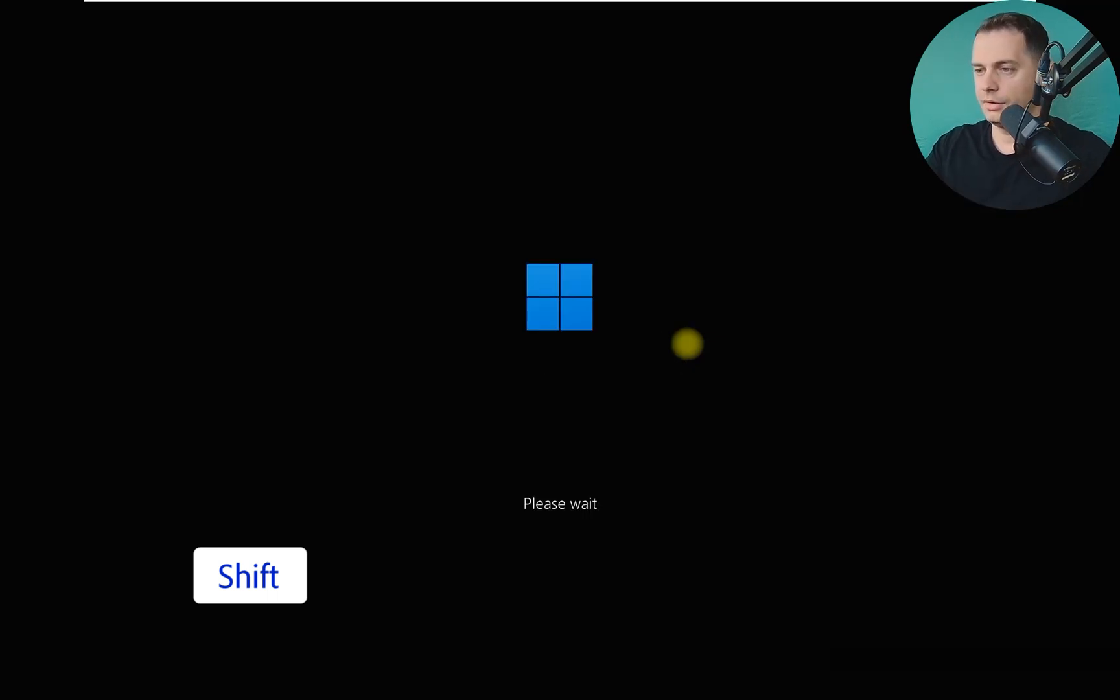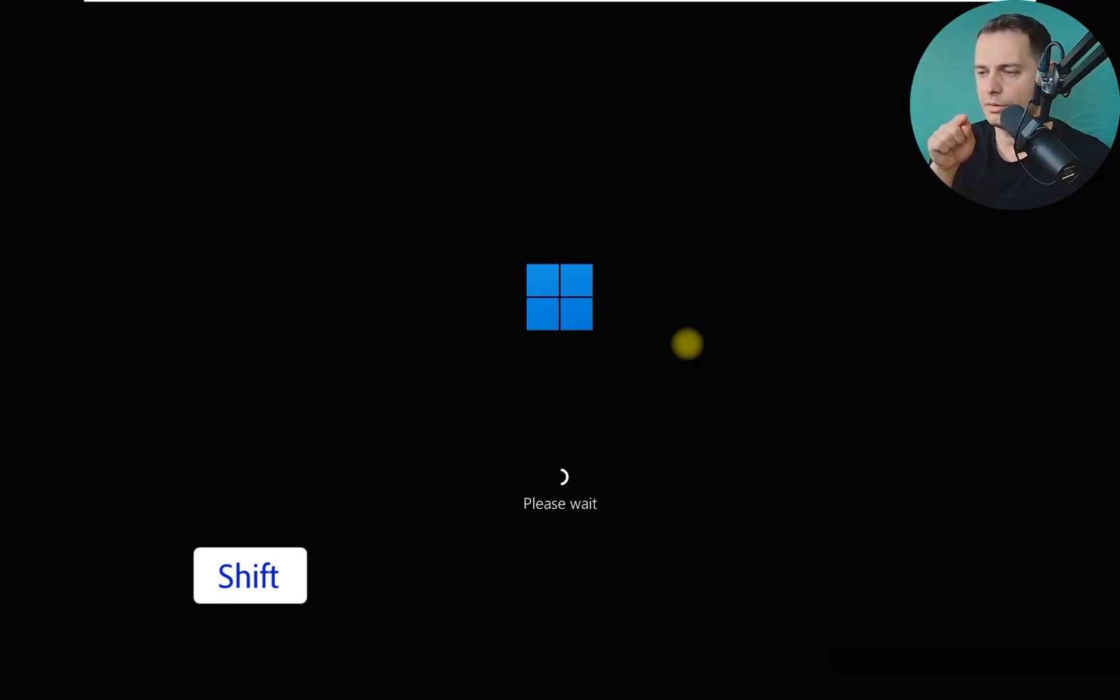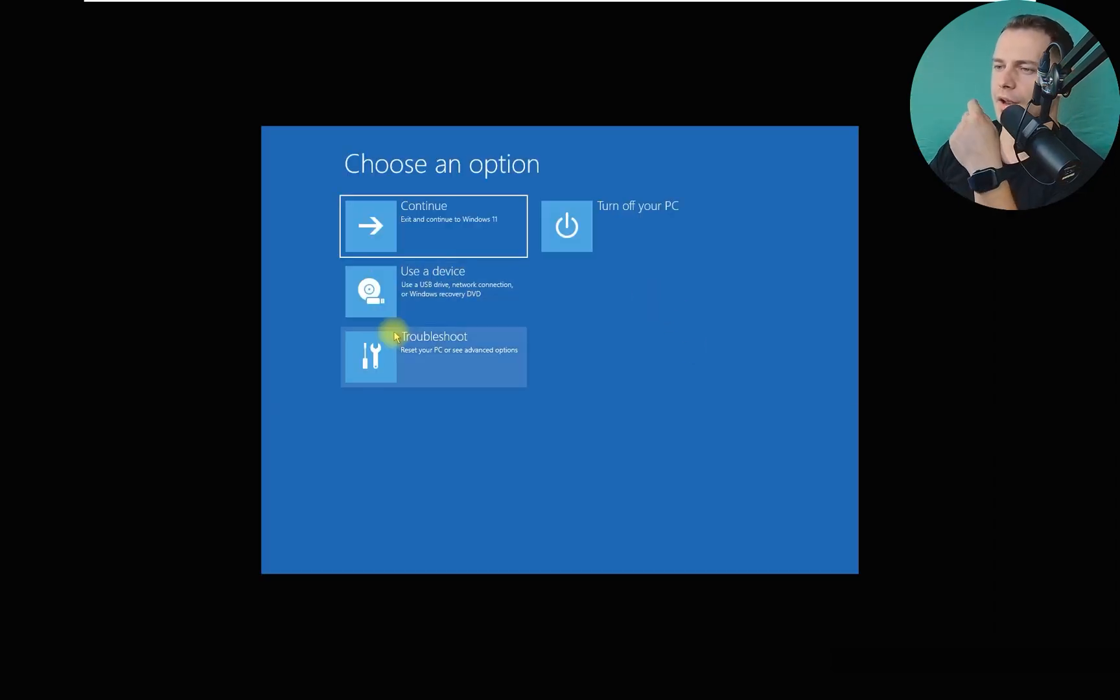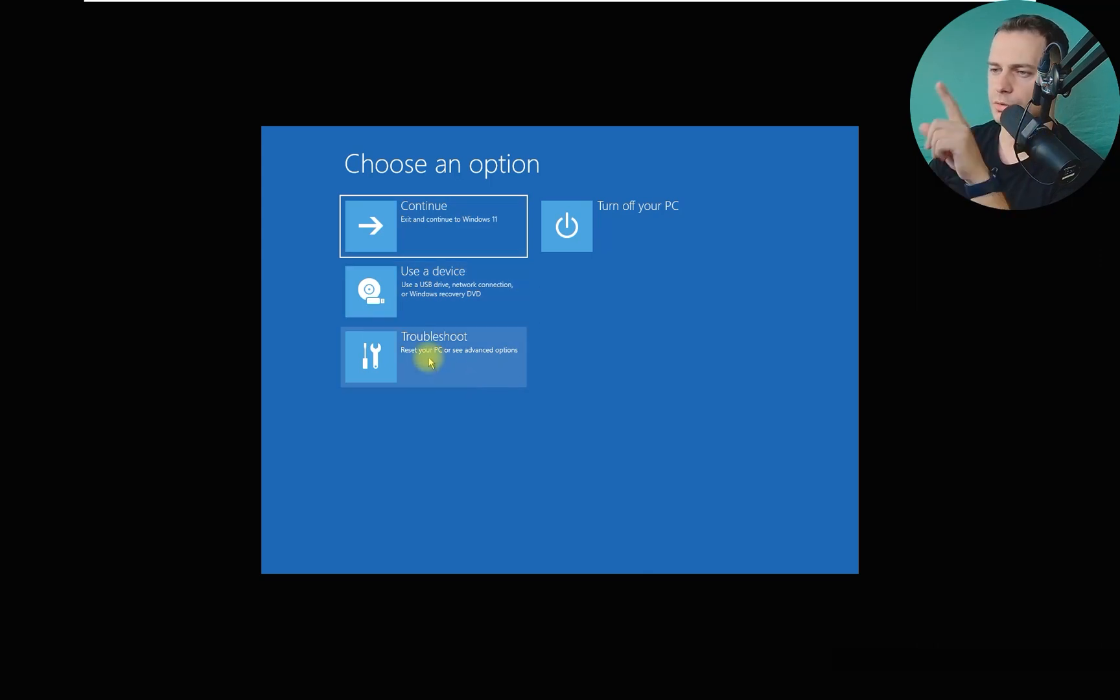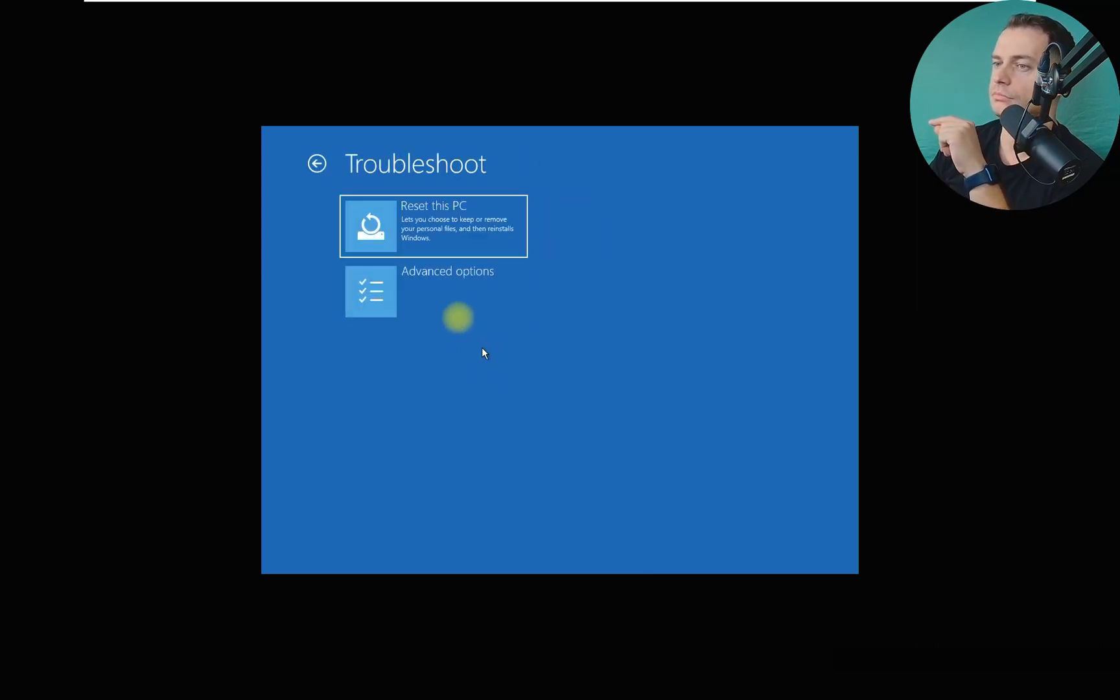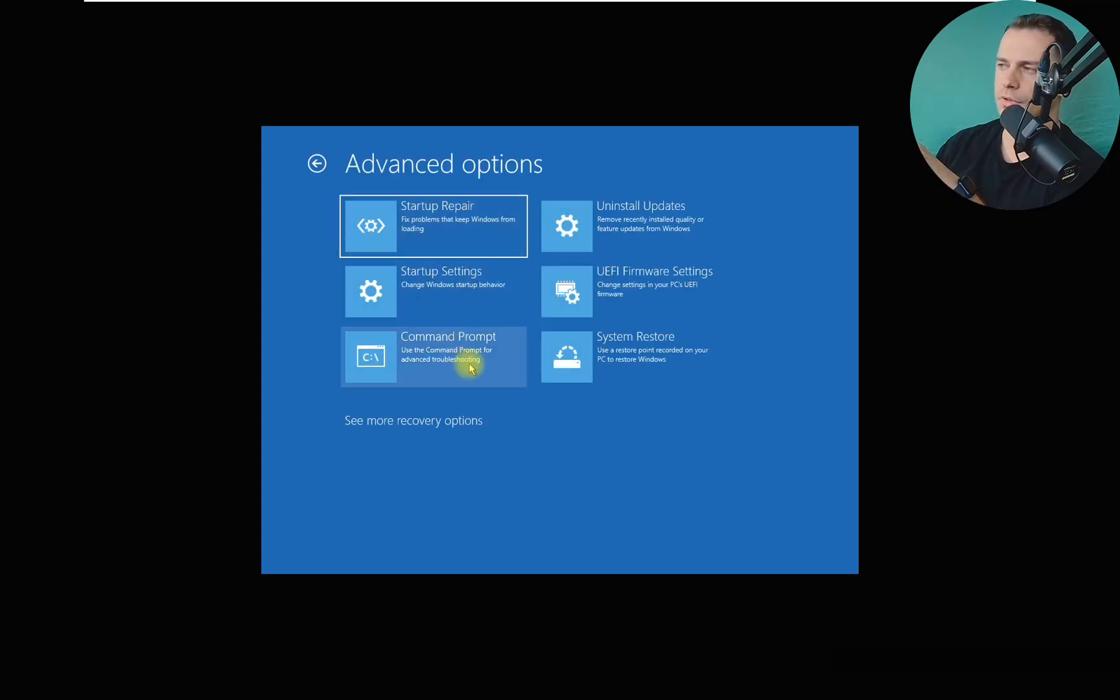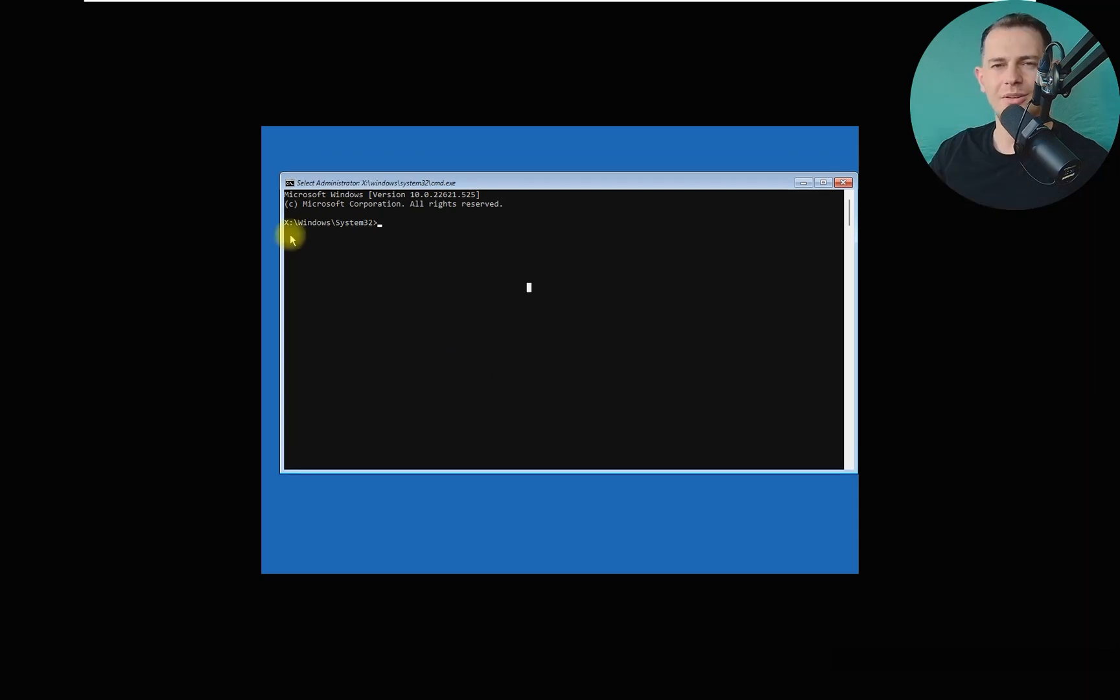Look at this, we are in the recovery mode. What we got to do? We have to go here on the Troubleshoot, then Advanced Options, then Command Prompt. We need that CMD.